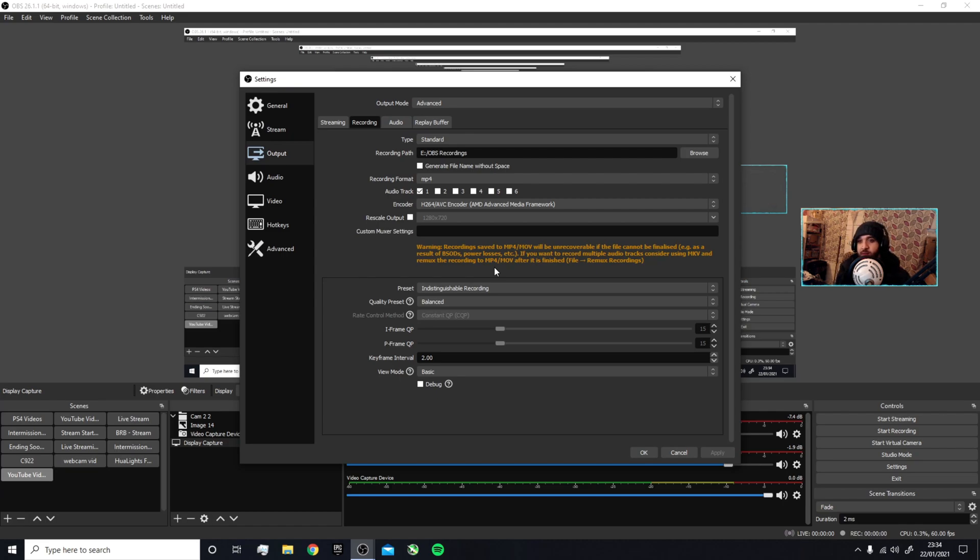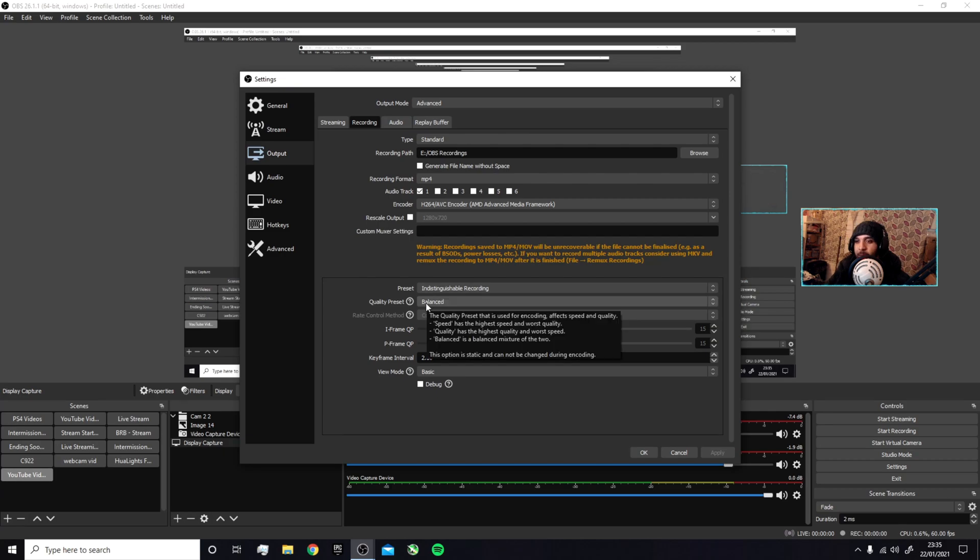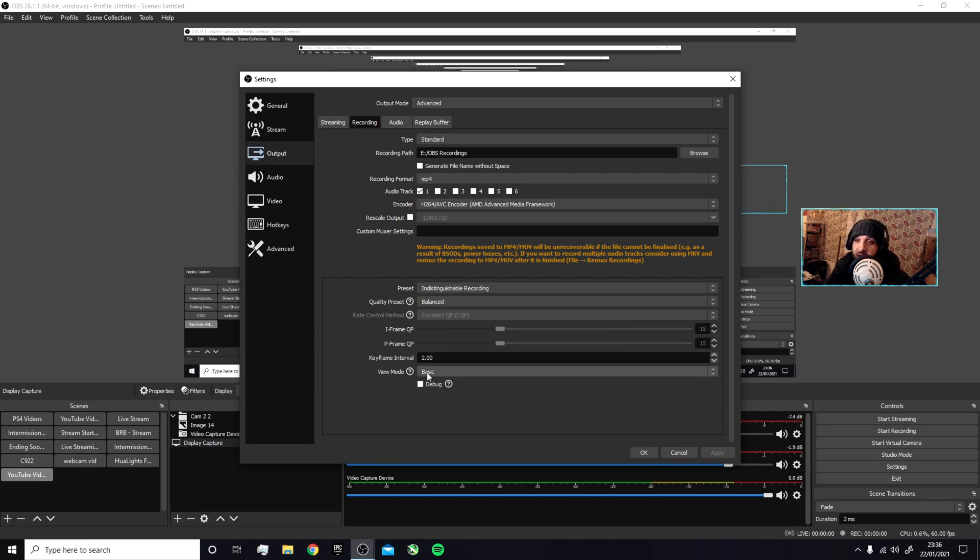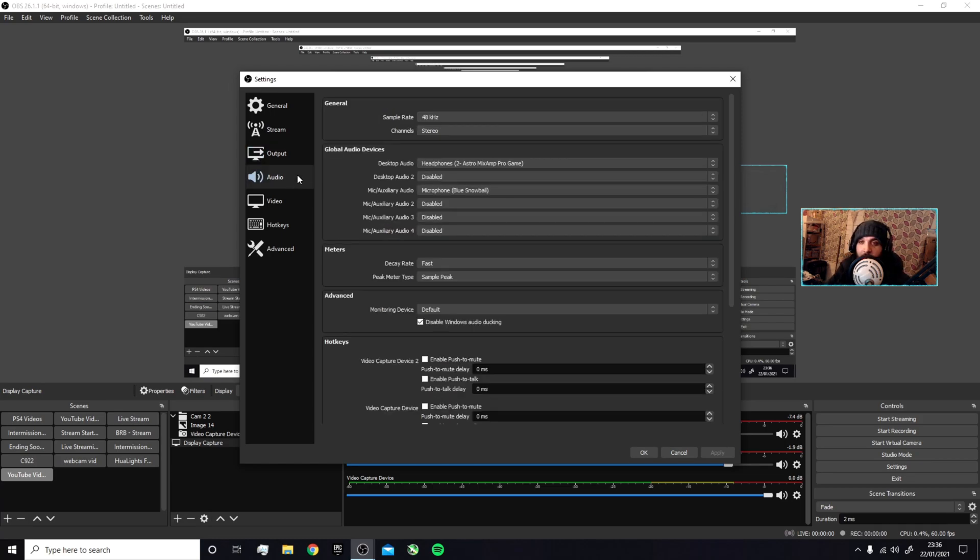Quality Preset I keep at Balance. Balance is the safest way to go. As you can see, Speed has the highest speed and the worst quality; Quality has the highest quality and the worst speed. Balance is a balanced mixture of the two. I have it on Basic view mode. Key frames—keep it on 2, simple as.